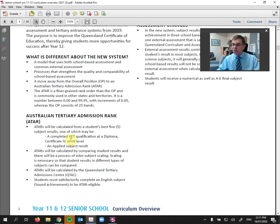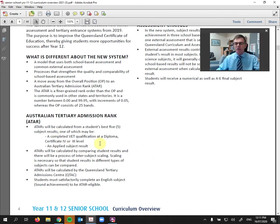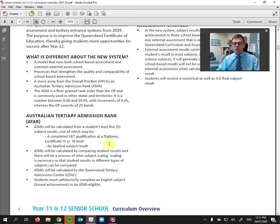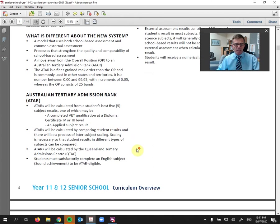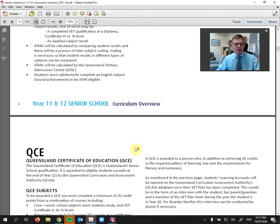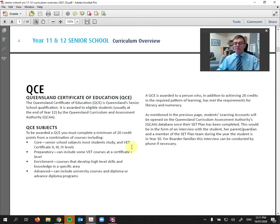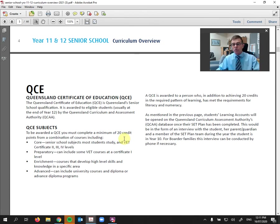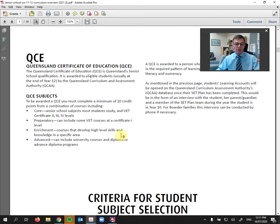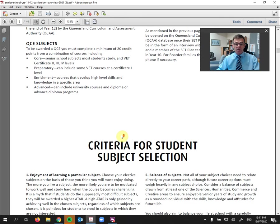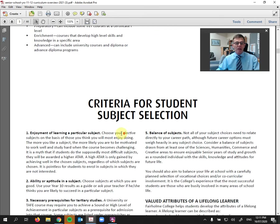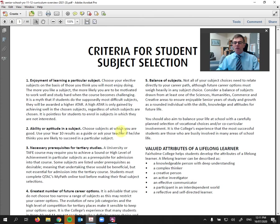There is some information on the ATAR, and I will draw on this a little later in the video. There is more information on Student Cafe which I'll address when we get there. We then talk about the Queensland Certificate of Education, which is the qualification that all Year 12s achieve at the end of their tenure of high school. And then finally, we look at the criteria for subject selection.